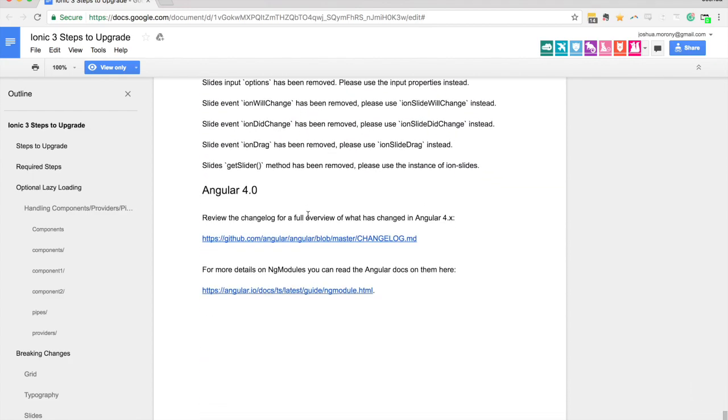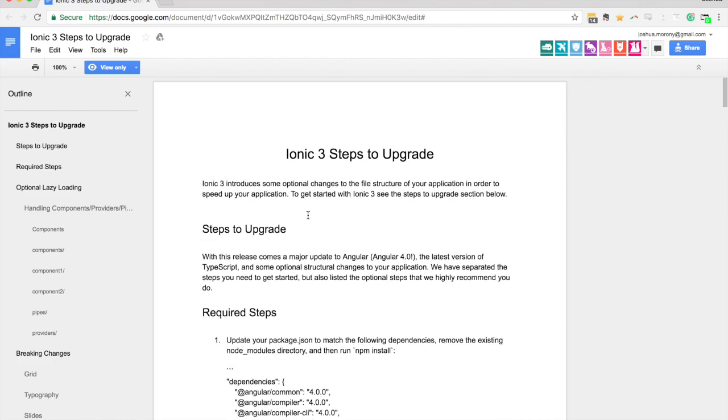Of course the big thing with ionic 3 is that it will now be using angular 4 behind the scenes. So that's the latest version, at least right now, of angular. You're going to get all the advantages of what angular 4 offers in terms of performance and new features and so on, and that's going to be built right into your ionic applications when you're using ionic 3.